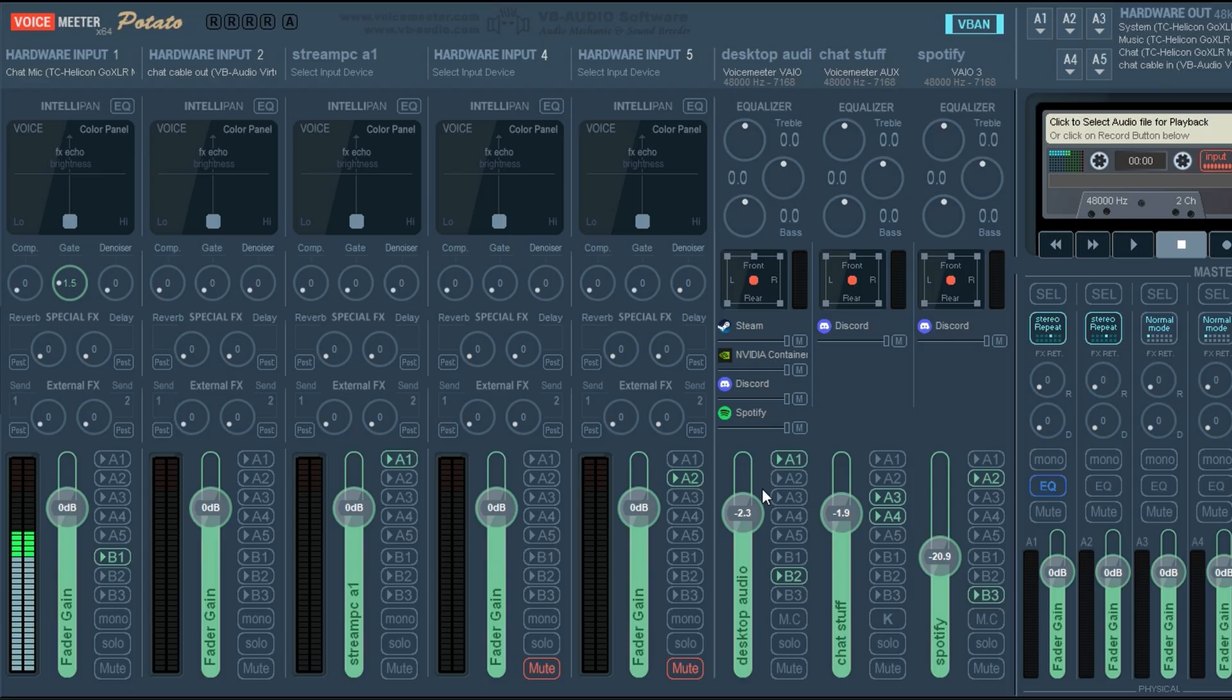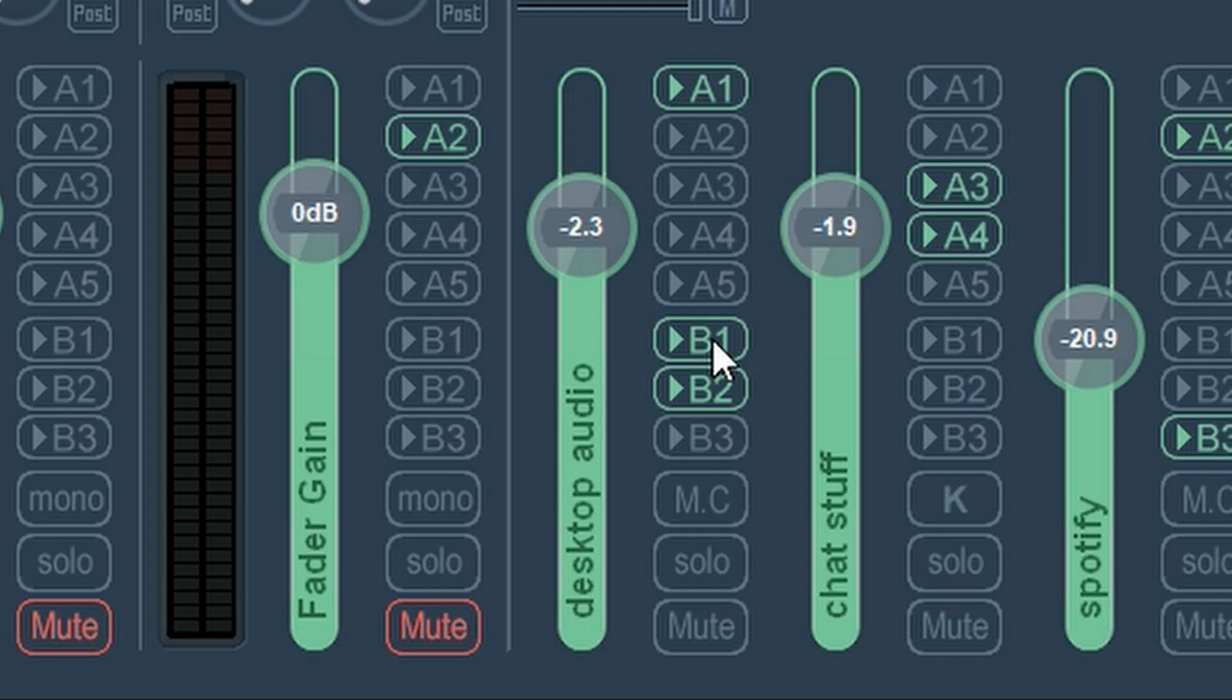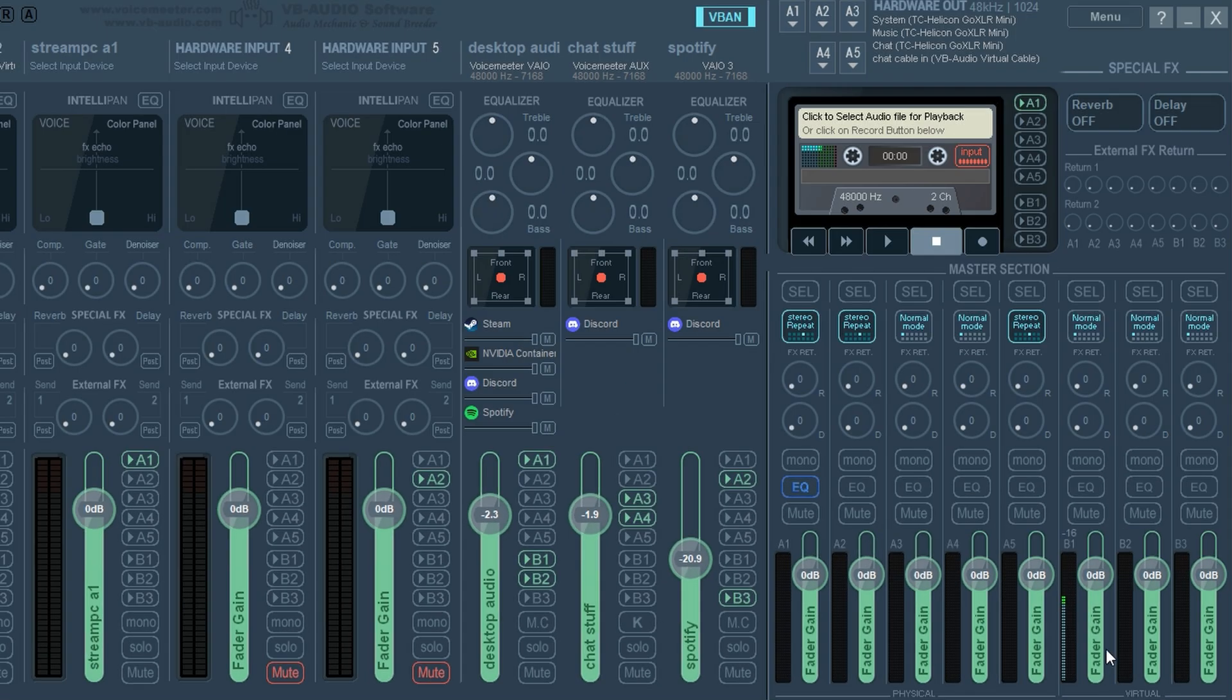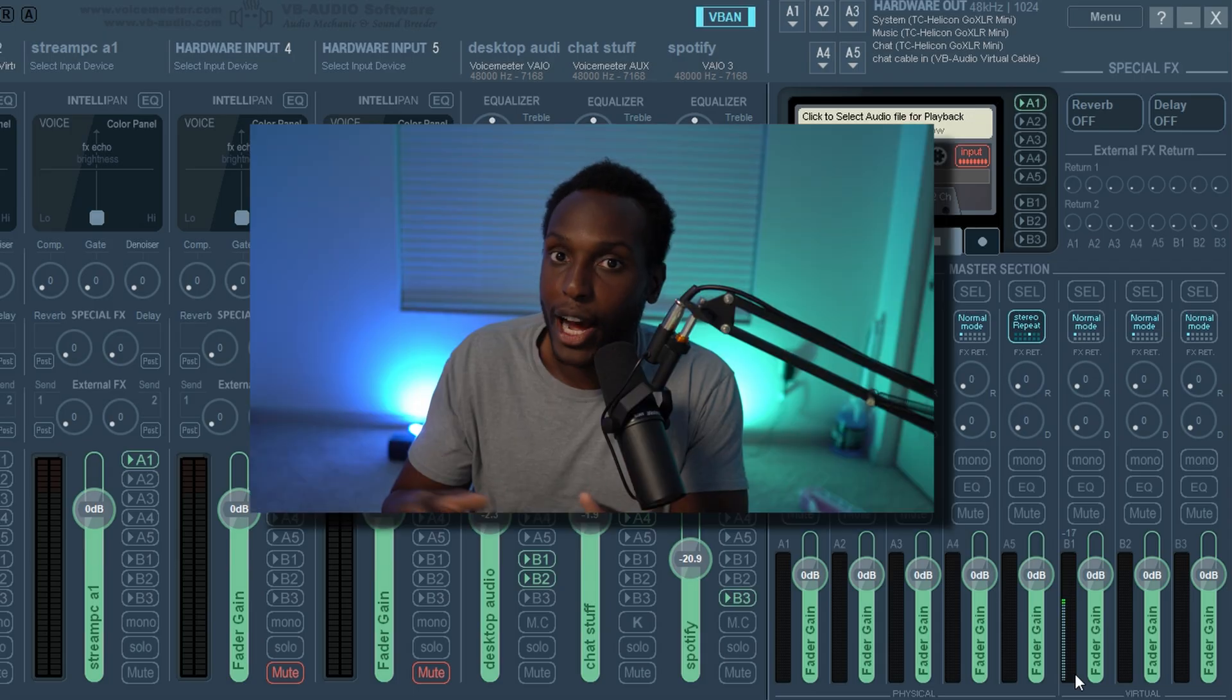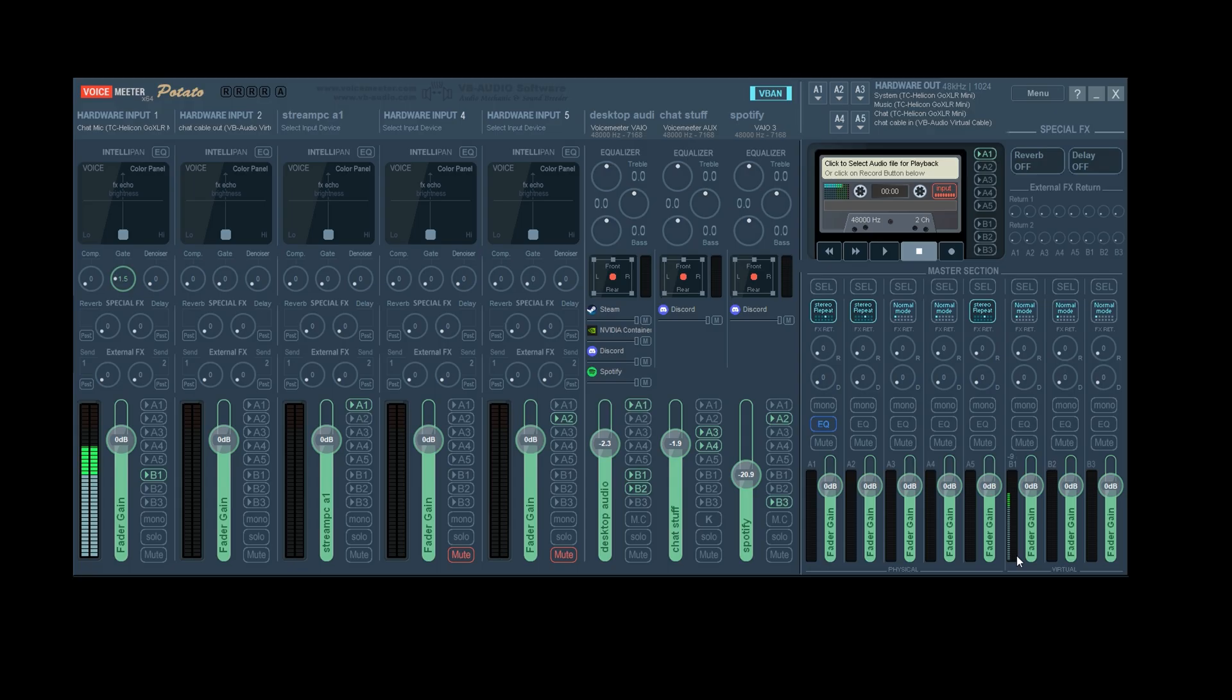you just have to click B1 right here and play your music and it'll send it to B1, which is your recording tab chat output. So then everybody will be able to hear it. So I'm going to show you this example.